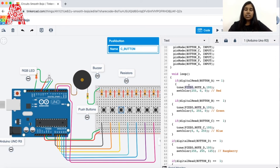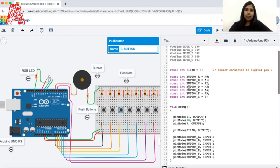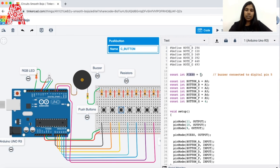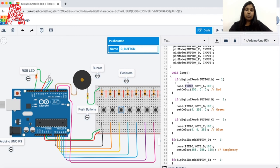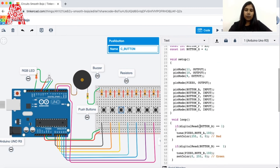For each button, the tone function takes the output pin (the buzzer), the note frequency (already defined), and the duration. The duration is the same for all buttons. We only change the note frequency — for example, button D will call note D, button E will call note E, and so on. We just change the note frequency argument accordingly.